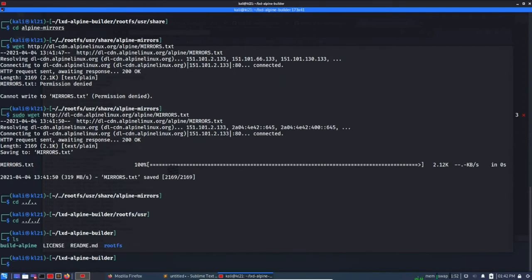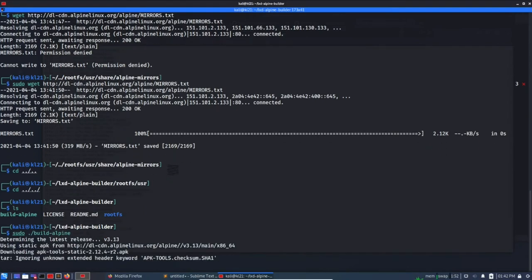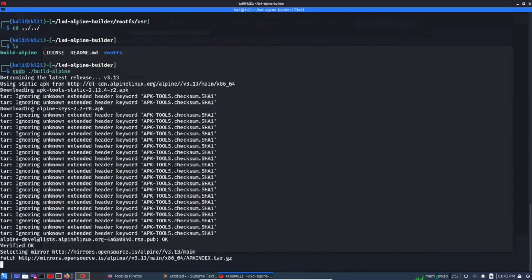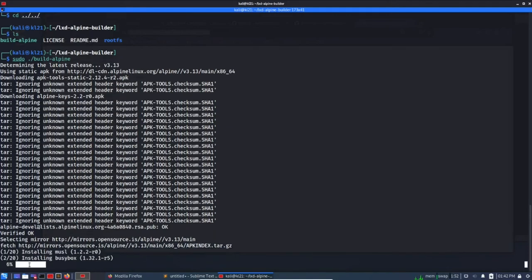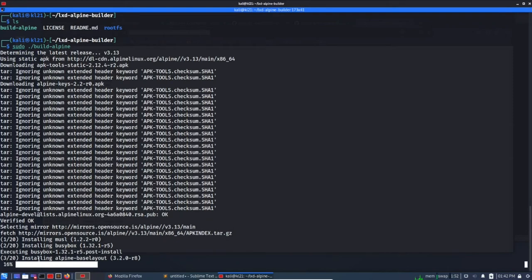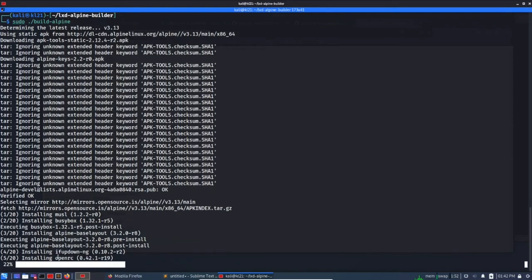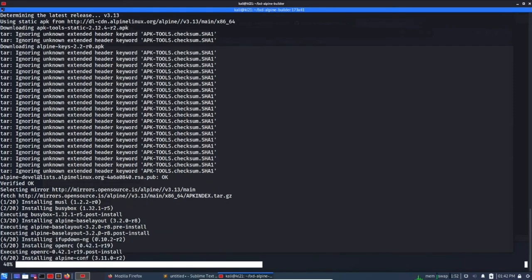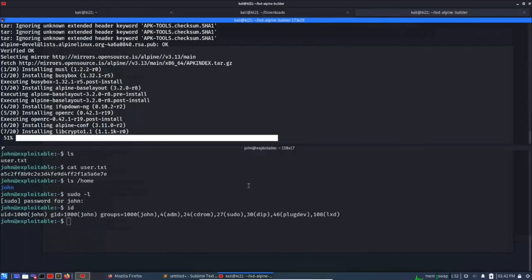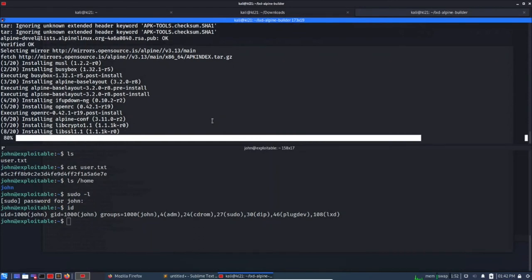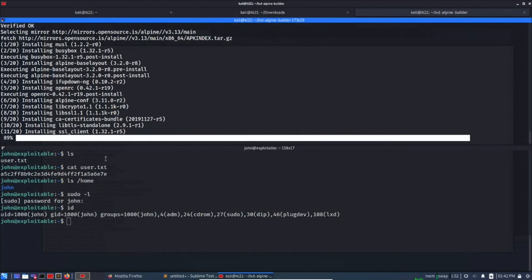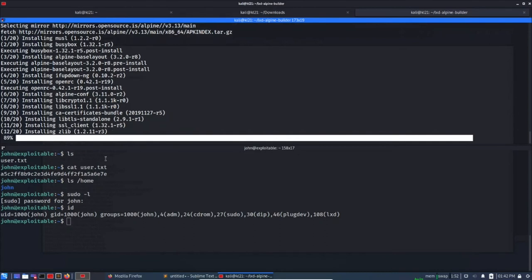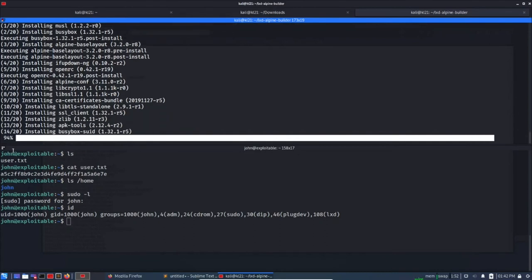Okay, so we are back here and let's run this again: sudo build-alpine, enter. So this time it has selected the mirror so we are good for now. Let's see if it will create an image that we can use and we can initiate lxc instance on our target machine. 89%, 90.